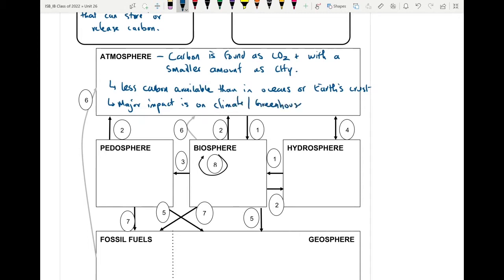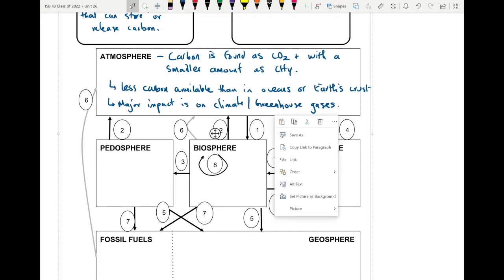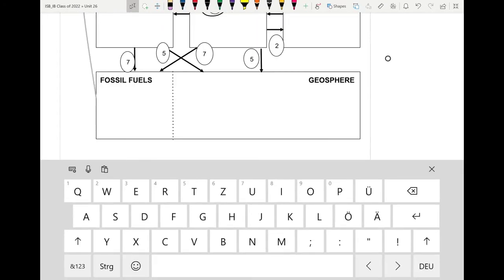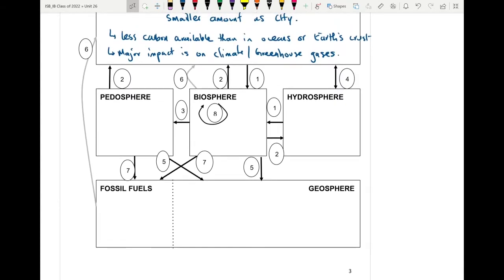Even though the atmosphere is not the largest source of carbon compared to some other places on earth, it has a huge impact that affects essentially all living organisms. You can see on this diagram all the processes and how they're connected to one another. The atmosphere connects to the pedosphere, the biosphere, the hydrosphere, as well as the formation of fossil fuels. Indirectly, through those three middle spheres, it can also affect the geosphere.